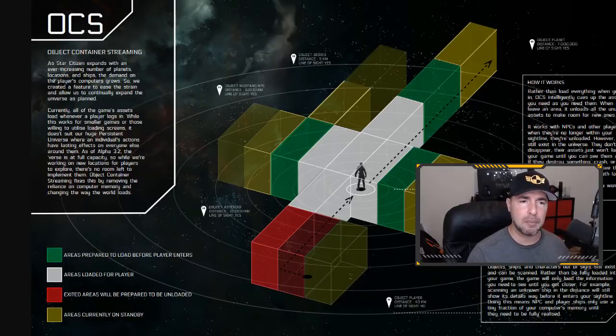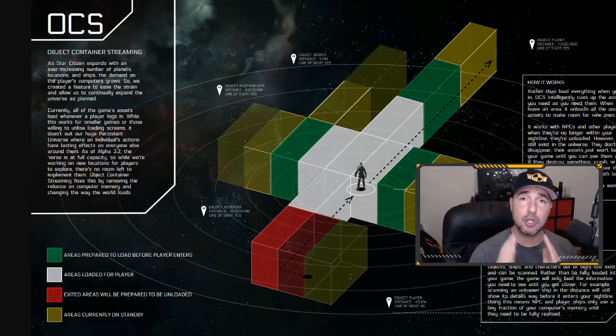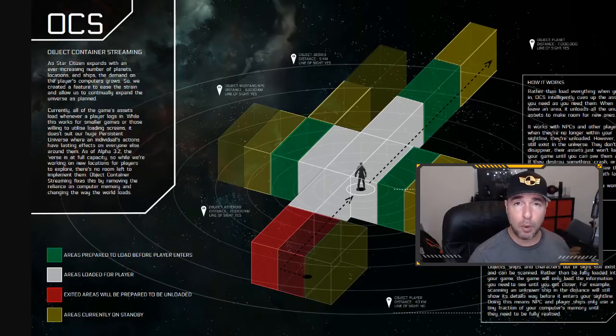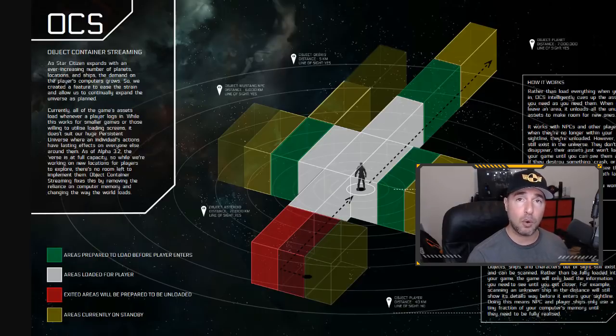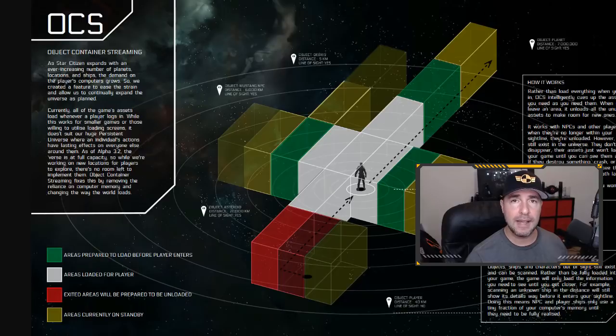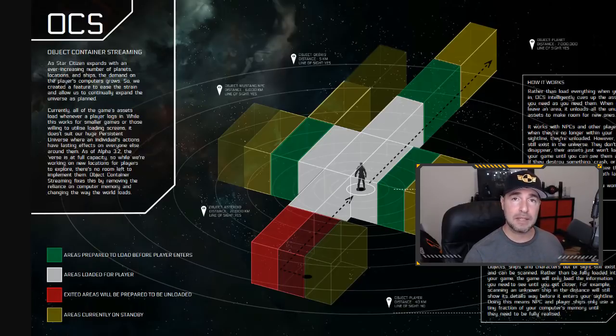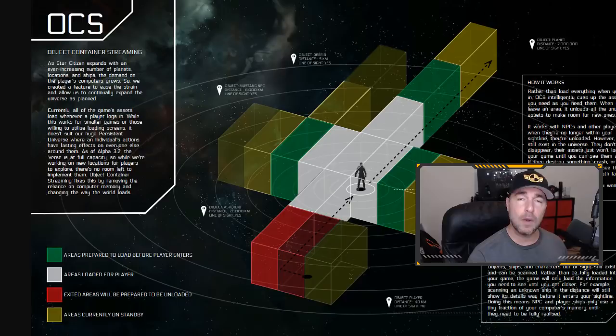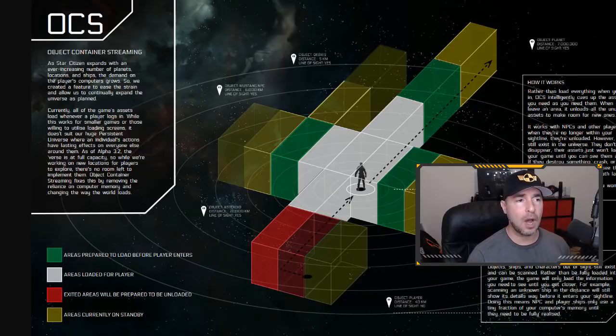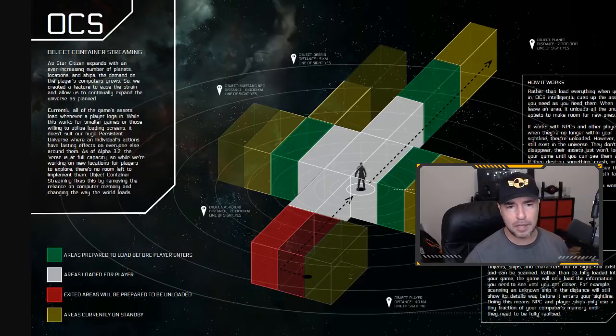Now, that is not important to you if you are at Port Olisar. All that's important to you at Port Olisar is exactly what you can see around you at that moment in time. And maybe the sections next to you, you'll be traveling to. That is what object container streaming is. And the example I show here is pretty much it.